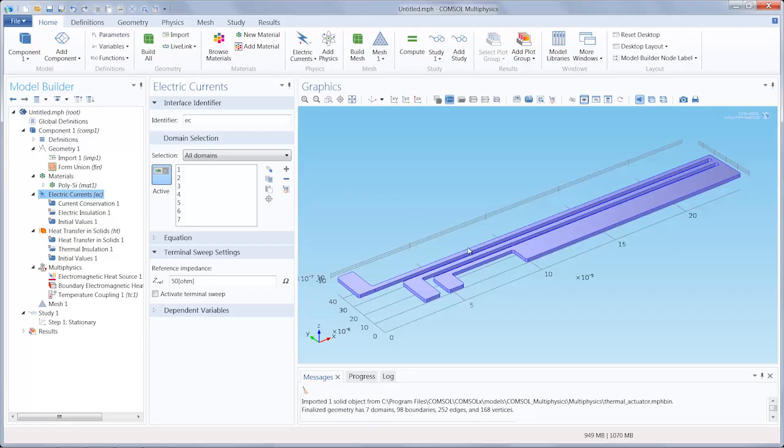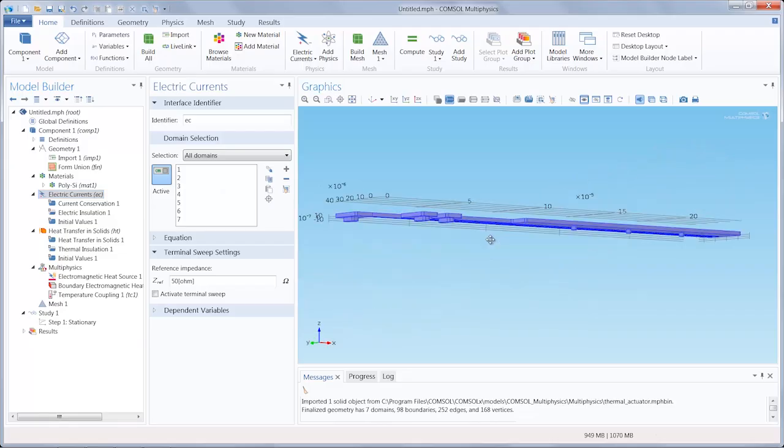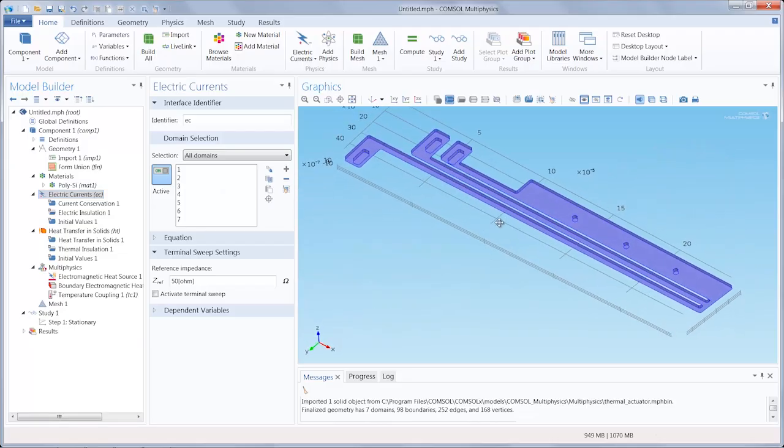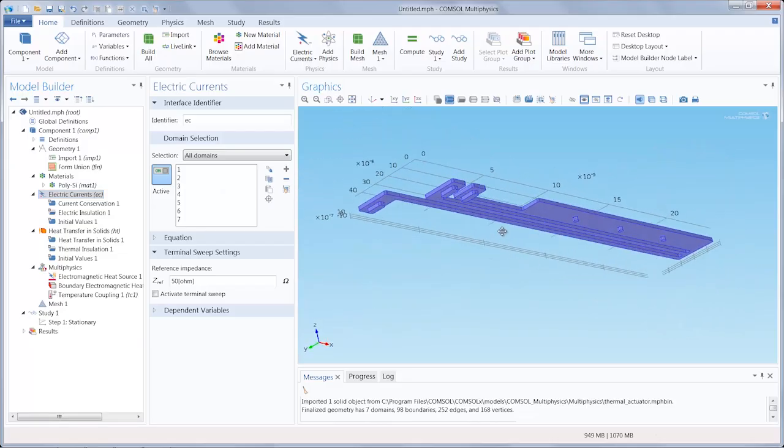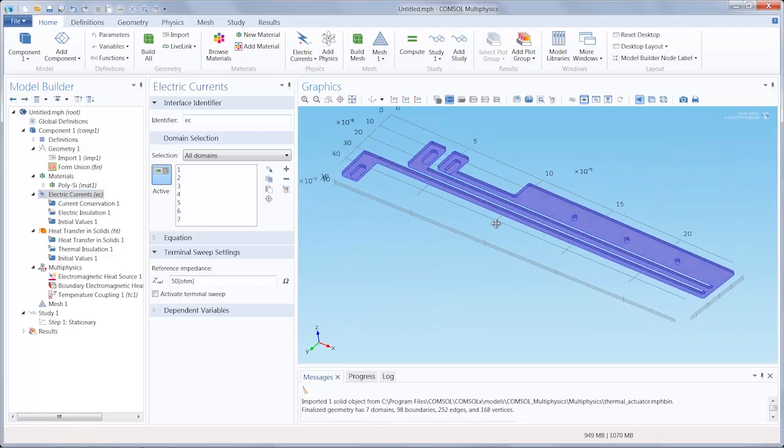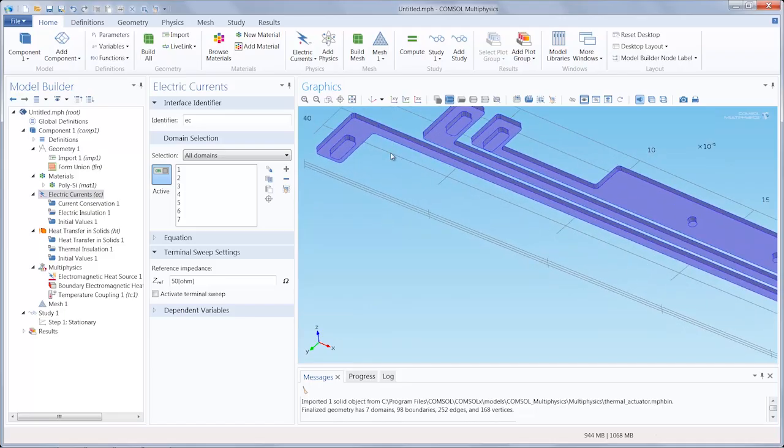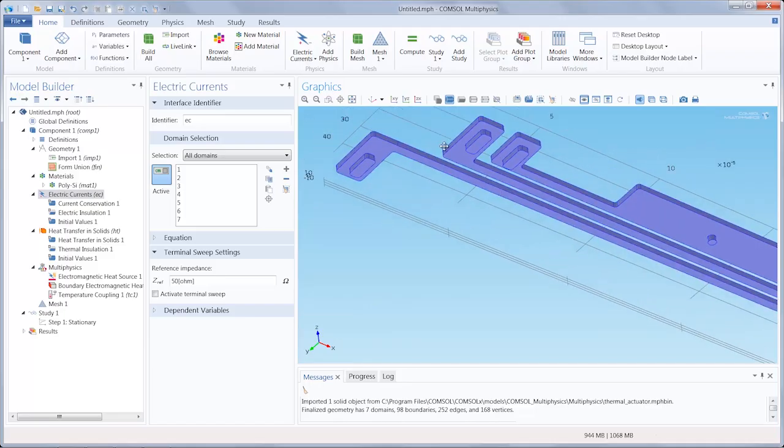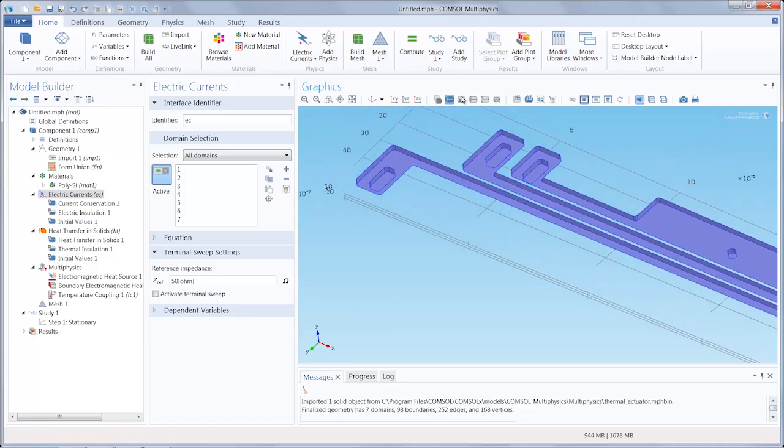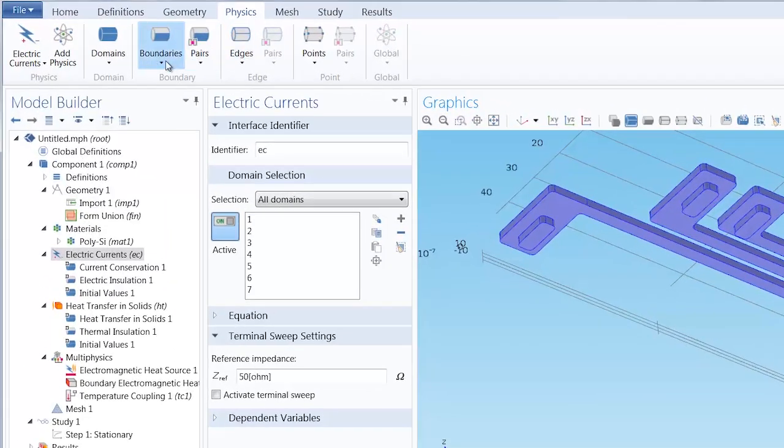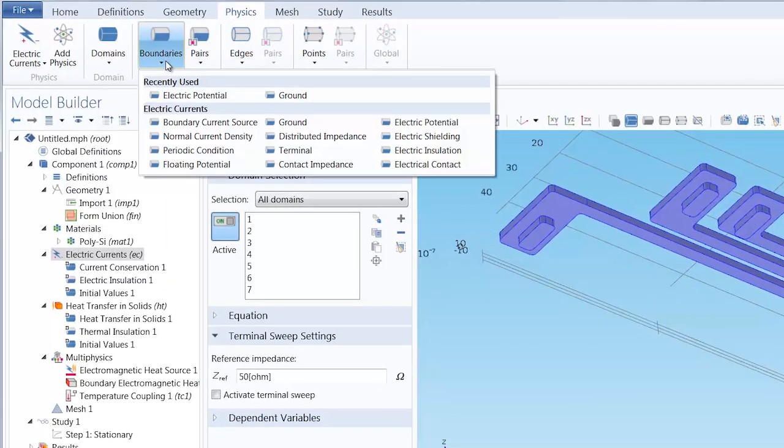Now we want to apply a ground boundary condition to the bottom of the anchor of the long hot arm, right on this boundary right here. We would go in the physics tab and under boundaries, we would select ground.